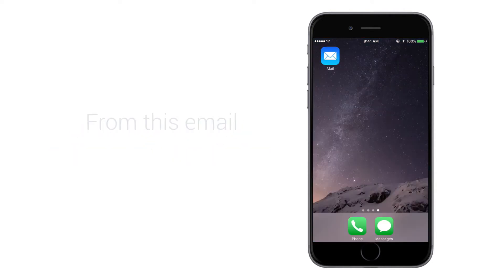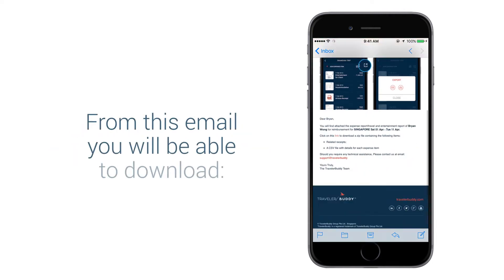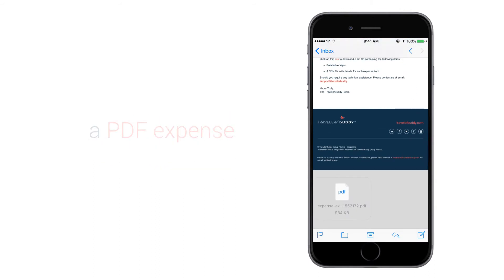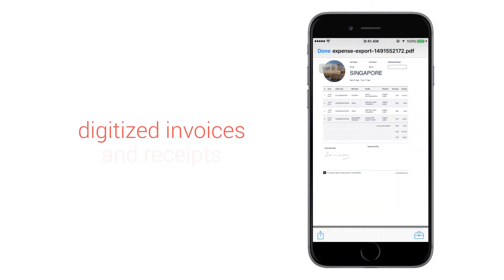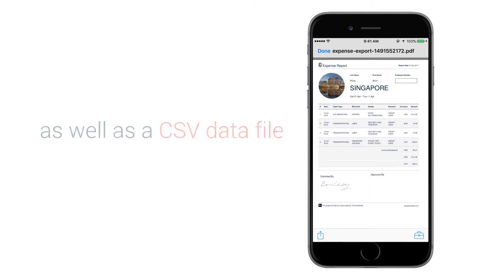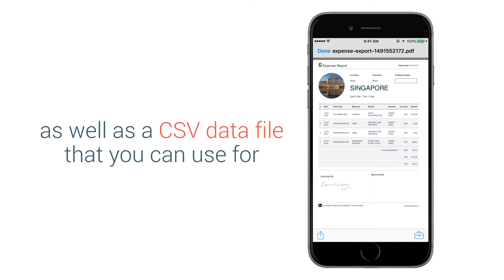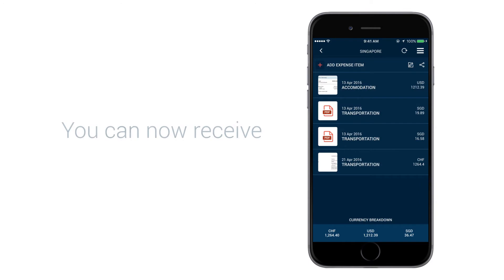From this email, you will be able to download a PDF Expense Summary report, digitised invoices and receipts, as well as a CSV data file that you can use for further processing.